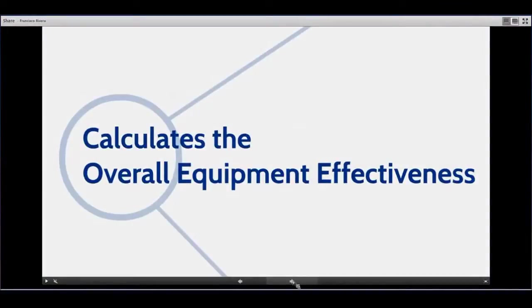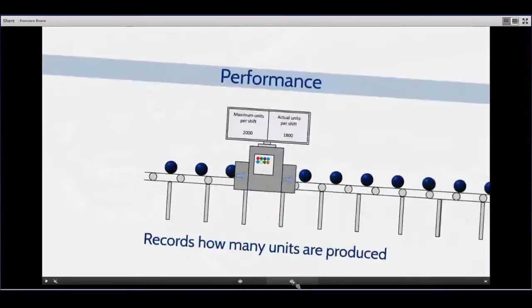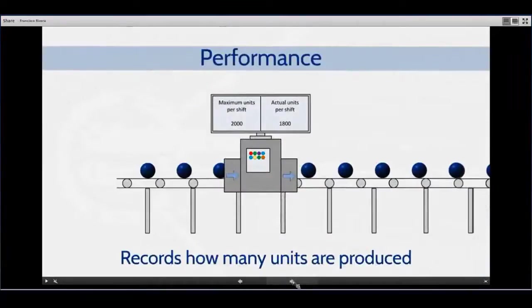As you will see in the last part of the presentation, it is designed to do much more than this. So at the moment, let's concentrate on OEE. In order to calculate the OEE, the formula takes three factors into account.